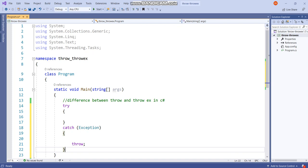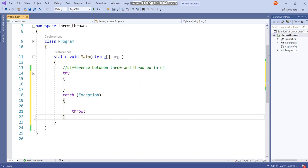If you are using throw statement, that means it preserves the original error stack information. It also propagates the full stack information to its caller. So to keep the original stack trace information, the correct syntax is throw without specifying an exception.